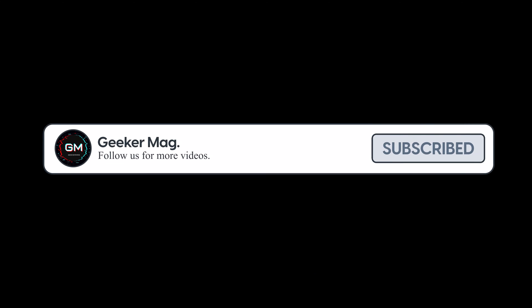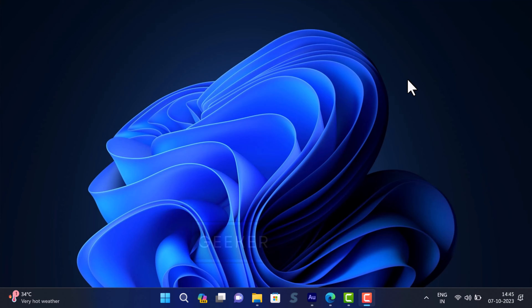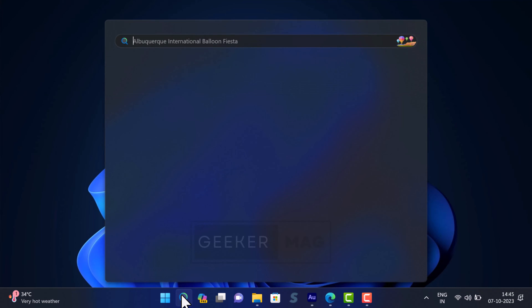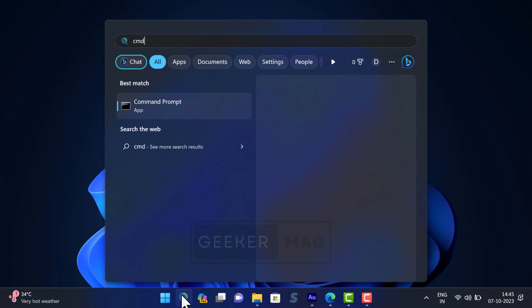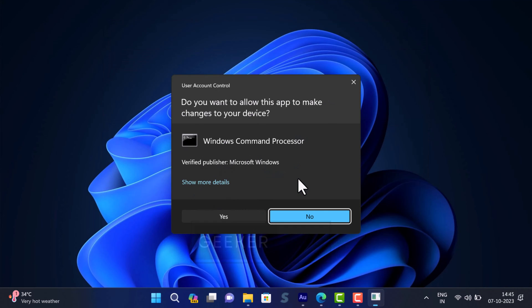Alright, open Command Prompt with admin rights. For that, click on the search icon and type CMD. When Command Prompt appears in the search results, click on Run as Administrator.